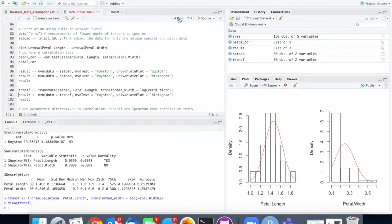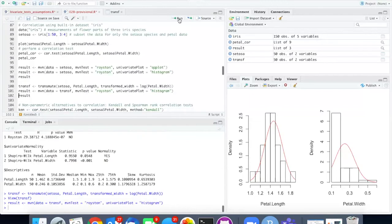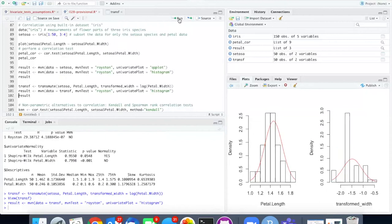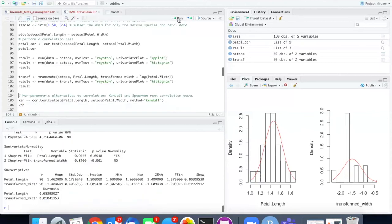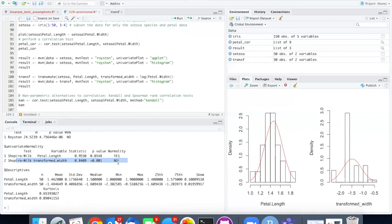When I run the multivariate test now the histogram of the petal length is similar to what it was before. The transformed width is not as skewed but it still doesn't look particularly normal because it has this big blob and then these empty spots in here. And if we check the multivariate normal test for that one we see that it is not multivariate normal once again because the transformed width fails the Shapiro Wilkes test.